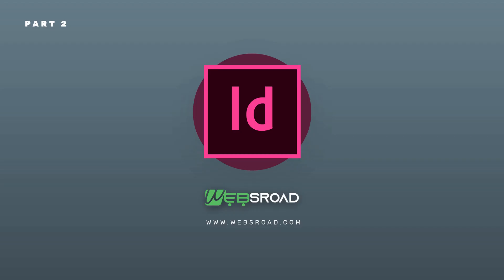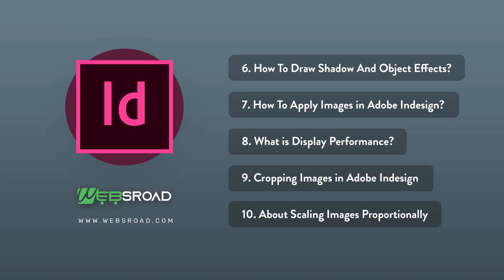Hello everyone, my name is Websroad and I am going to guide you about Adobe InDesign. It's part 2, in which we will guide you about basics of Adobe InDesign, the next five questions. If you like this video then please like and subscribe our channel and click the bell icon for more videos and latest updates. Okay, let's start.